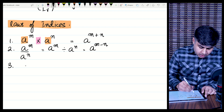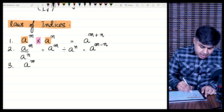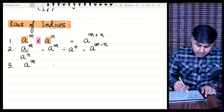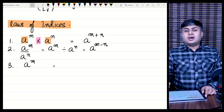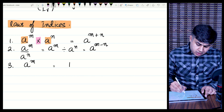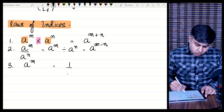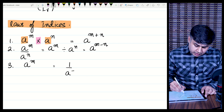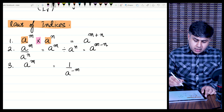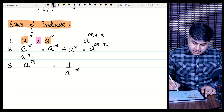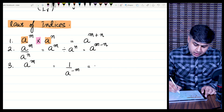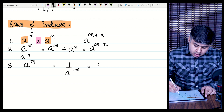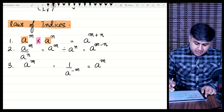The next rule: if a term is in the denominator, the sign of the power changes. So 1 over a raised to power n becomes a raised to power minus n. And if we bring it back to the numerator, the sign changes again to a raised to power plus n.